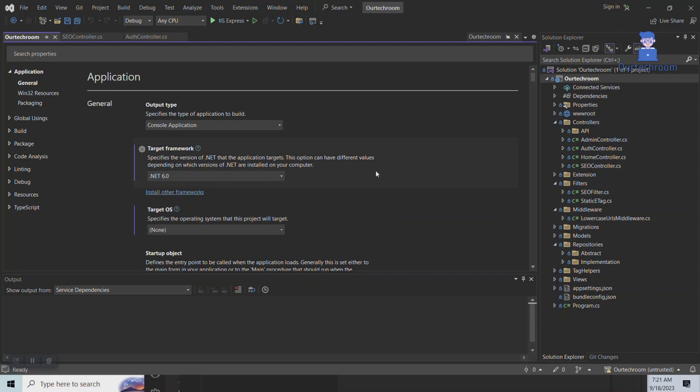Inside the General section under Application, you will find the Target Framework that indicates the framework used in your project. In my case it is .NET 6.0.